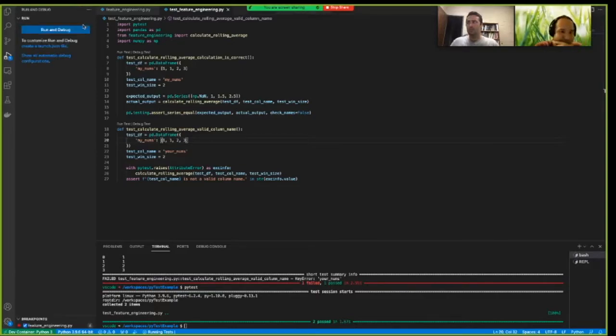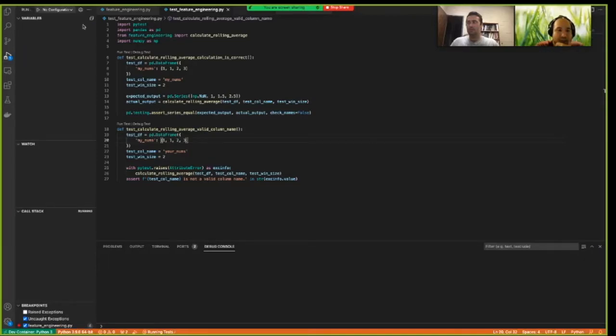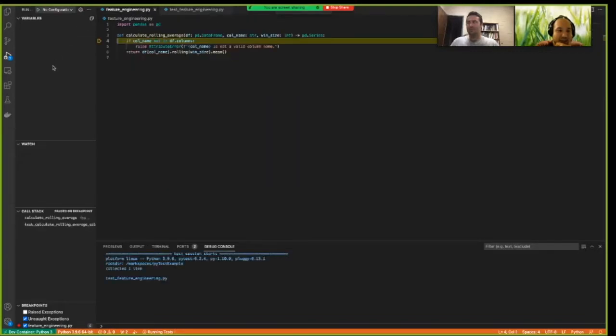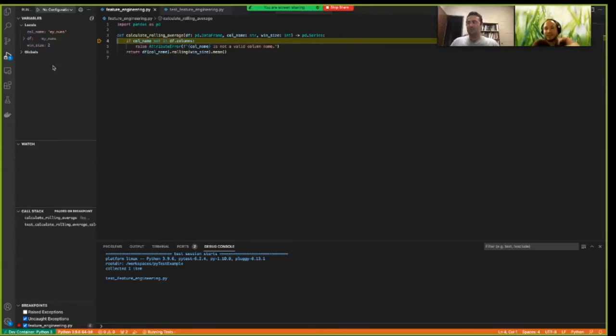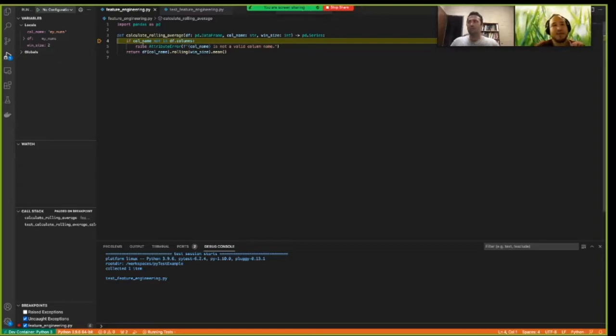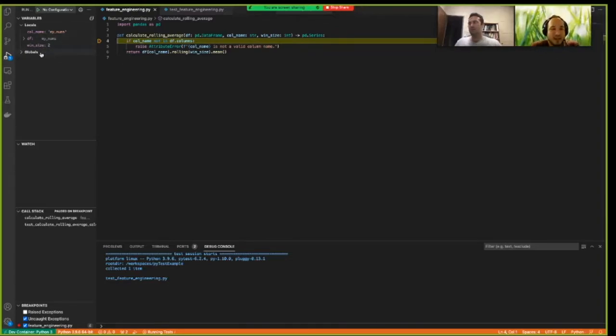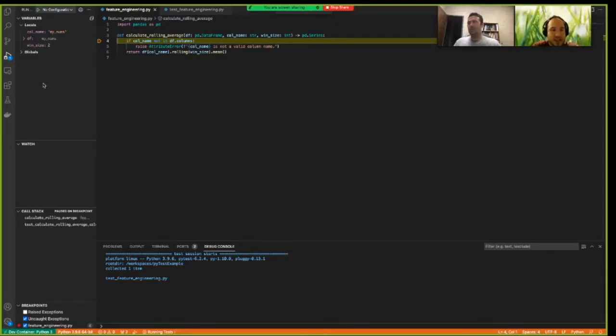Wait for it. Yeah. See, it pauses execution there. And now you can examine the state of the function at this point in time. Oh, wow. Yeah.